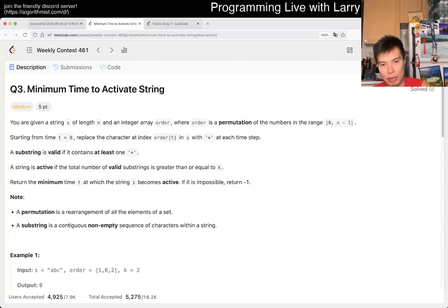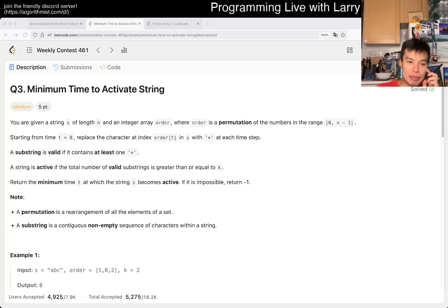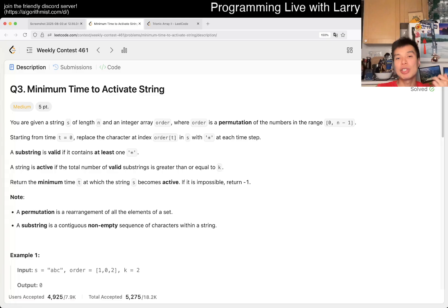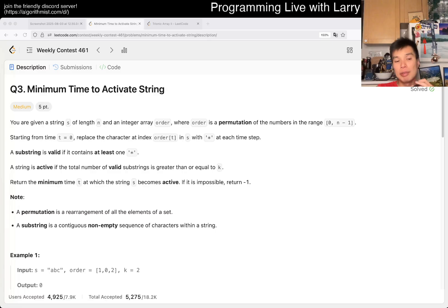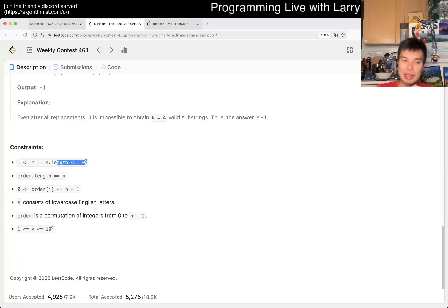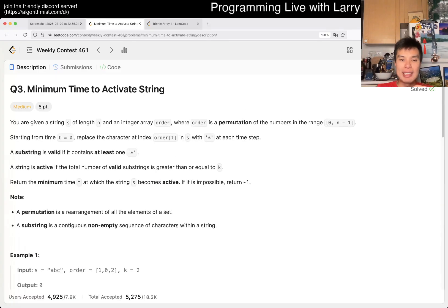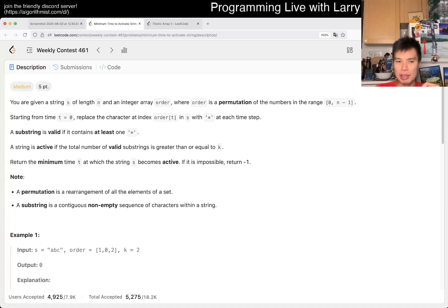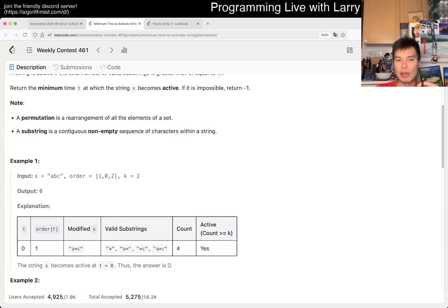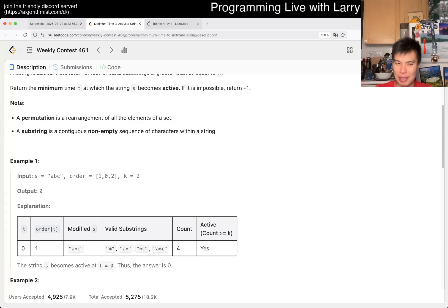I'm going to draw out the board. The key thing — and this is my thought process, I'm going to go over it before going over the solution because I think it's more interesting. If you just want a solution, there are a lot of explanations on the subreddit or YouTube. My thought process: n was 10 to the fifth, that's too big for O(n²), so I knew it was binary search early on.